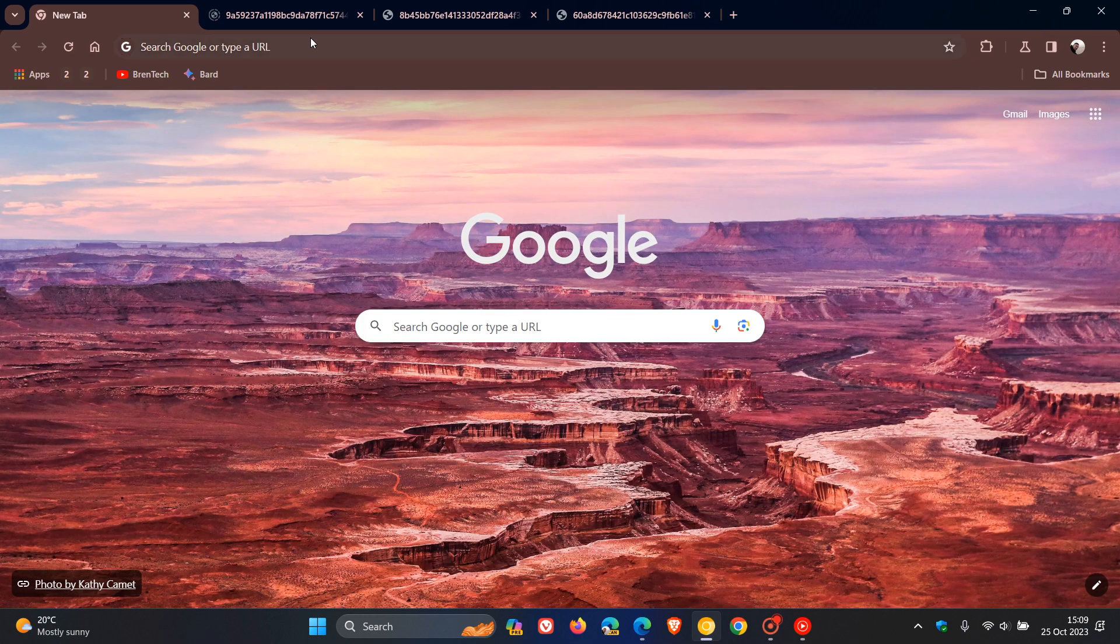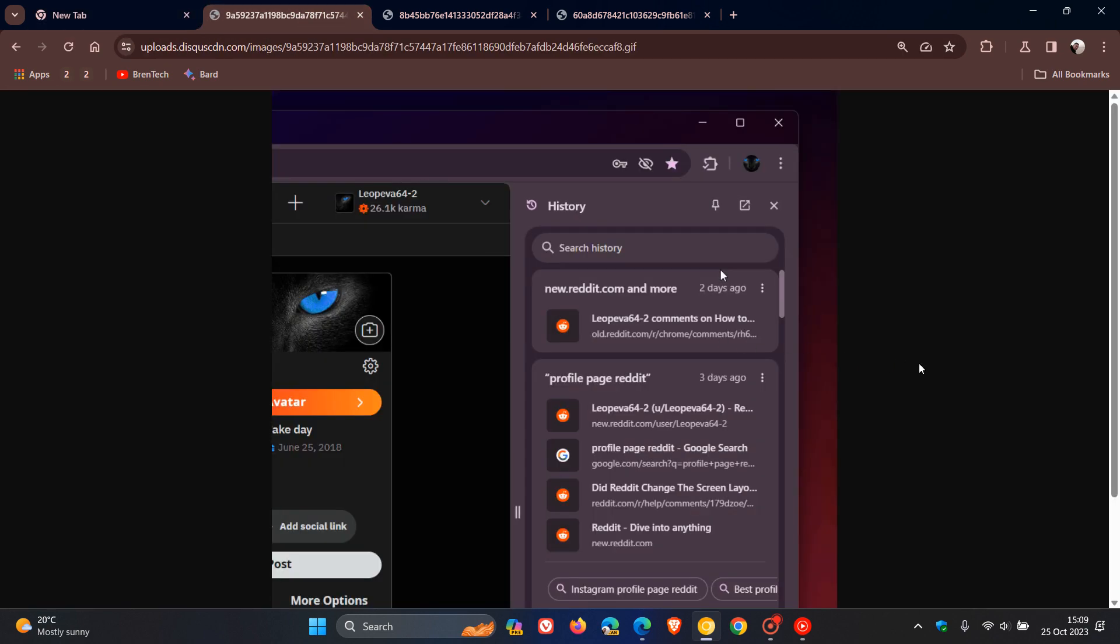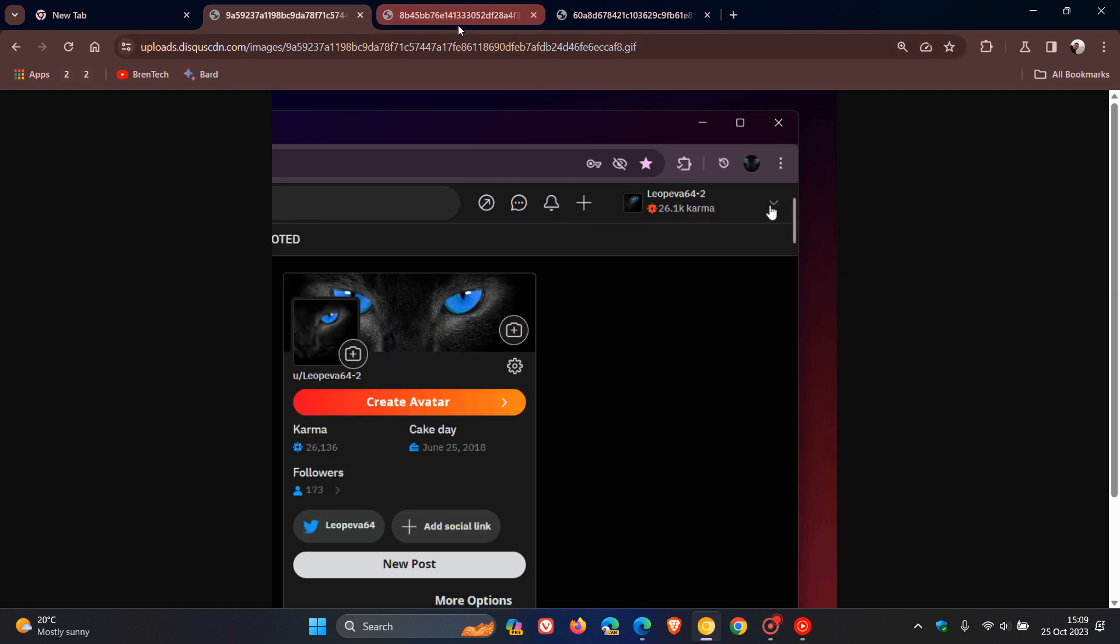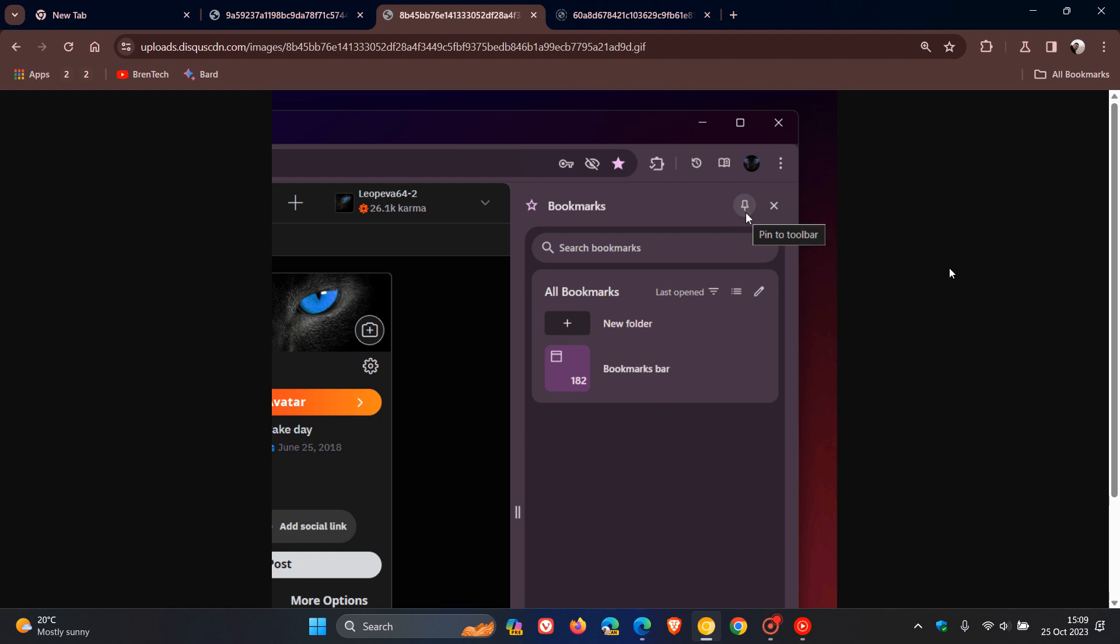If we head over to a couple of screenshots and gifs provided by Leo on X, here we can see pin to toolbar for the history. You can pin that to your toolbar, very similar to what it is in Microsoft Edge. And if we head to the next, this is your bookmarks. The same applies - pin to toolbar.